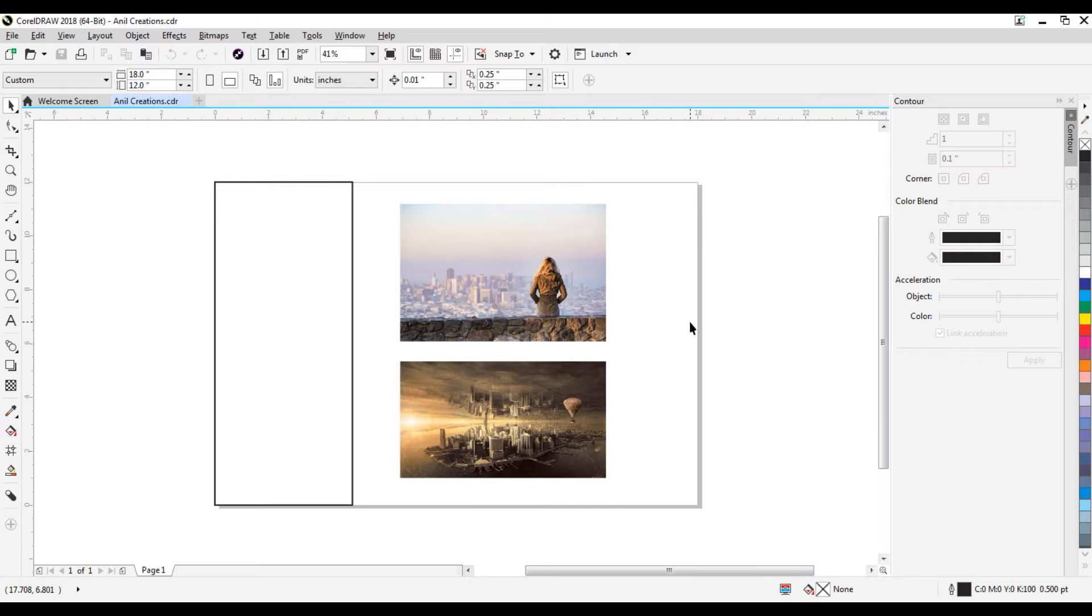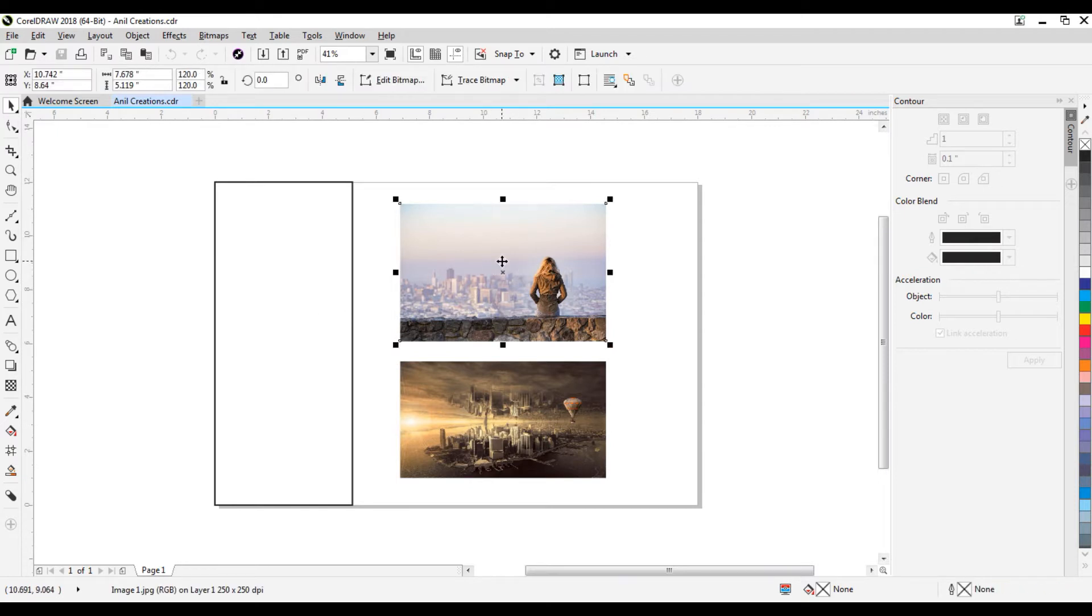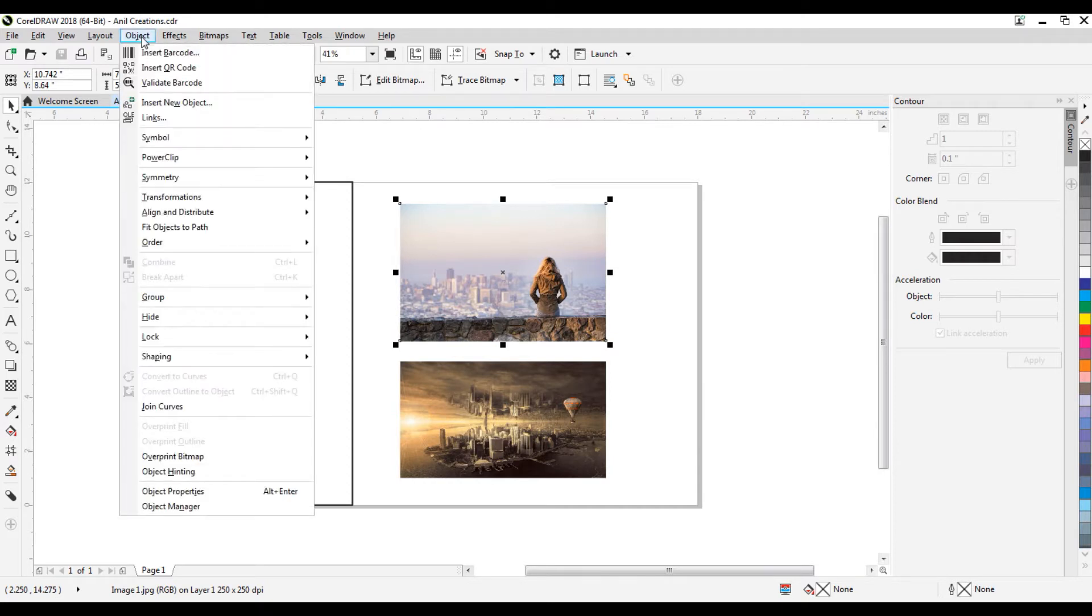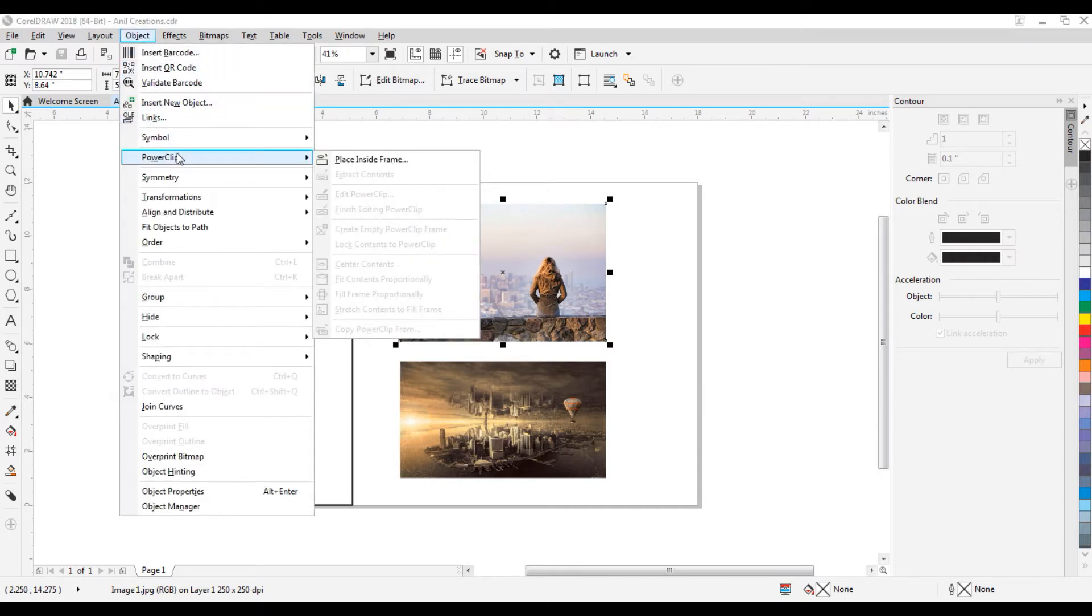I'll tell you two ways in this video to power clip images. If you want to power clip this image in this object, then first select the image and click on this object menu. Click on this power clip option. After that, click on this place inside the frame option.